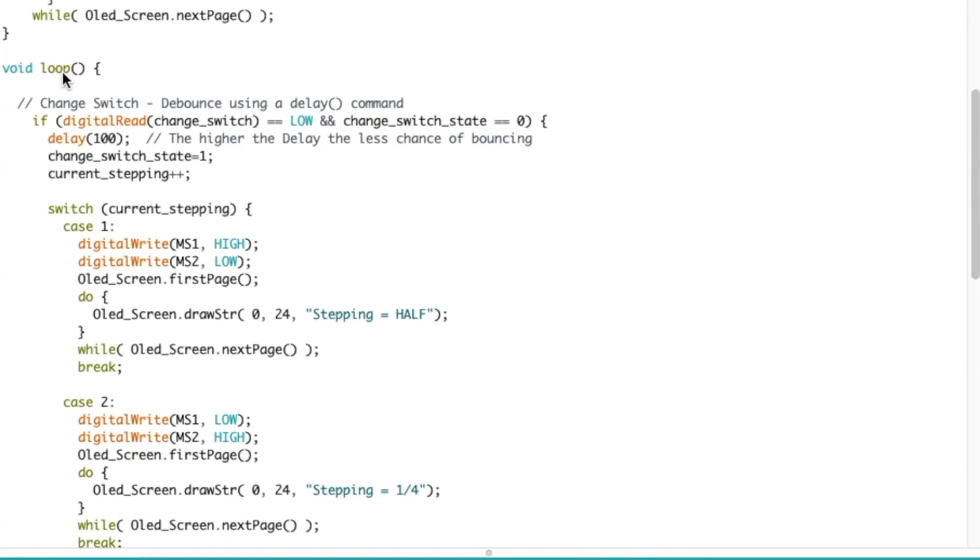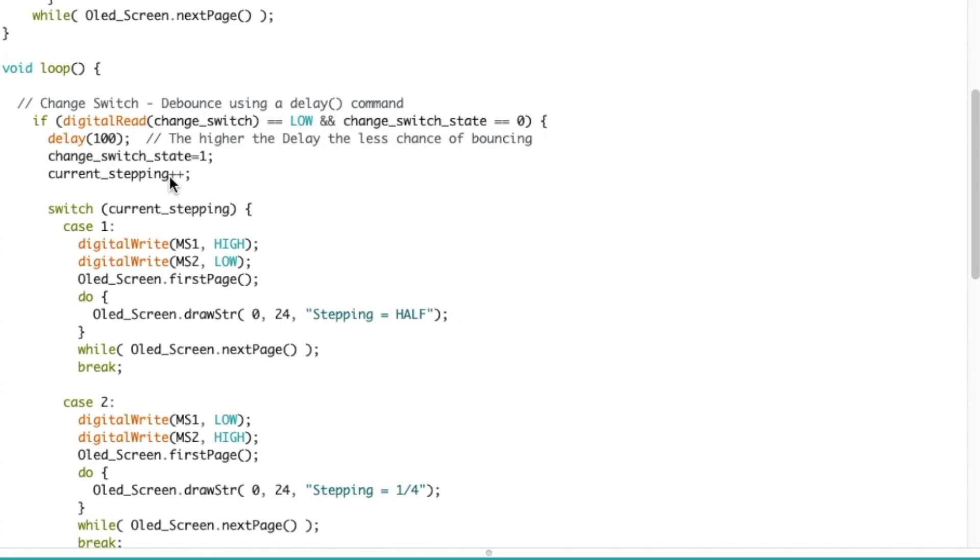All right, so then we get to the main loop. So we're checking if I click the tact switch, then I have a delay of 100 here that's to debounce the switch. The switch state is now changed to one indicating that I clicked the switch, and the current stepping is plus plus so it was zero at the beginning, now it's equal to one.